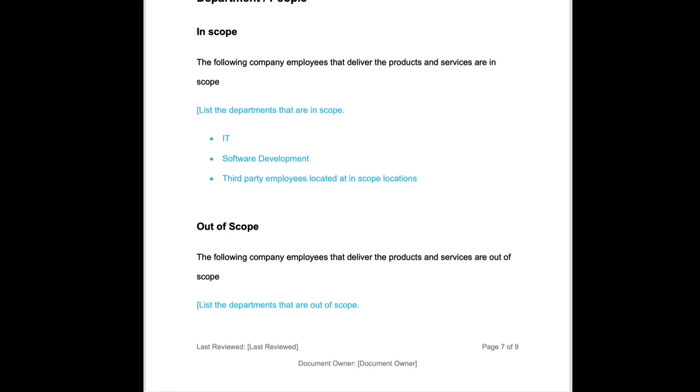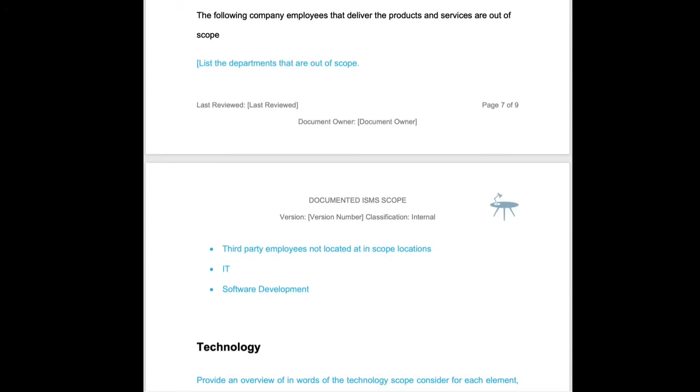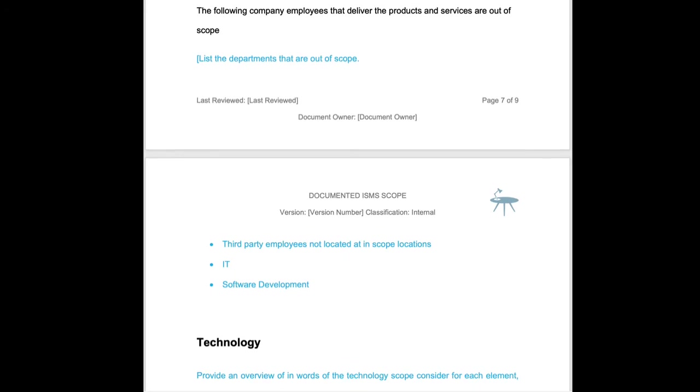When it comes to departments and people, often we see that things that are out of scope are things like marketing or finance. Again, it's going to be specific to what your products and services are.